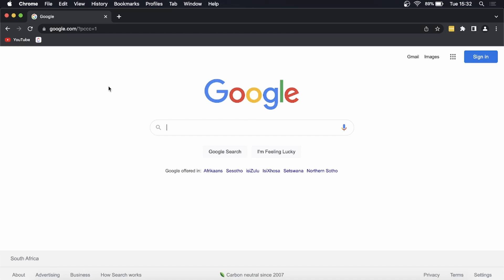You just want to open up Google Chrome. Once that has loaded up onto the Google home page, you want to go to the bottom here. You can see it says privacy, then terms, and then settings.